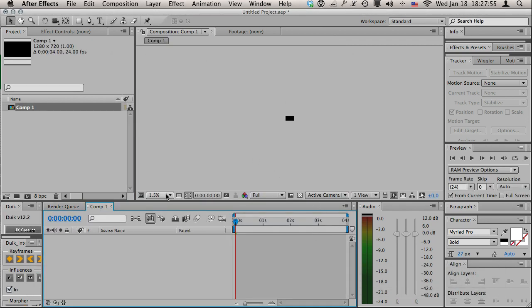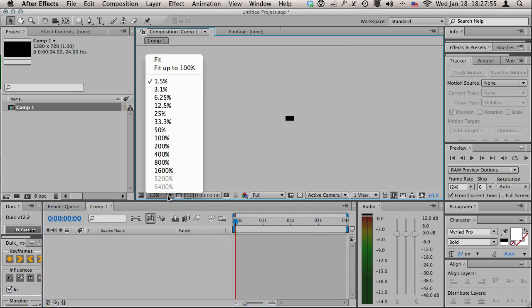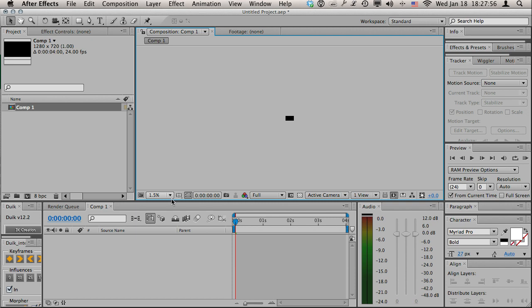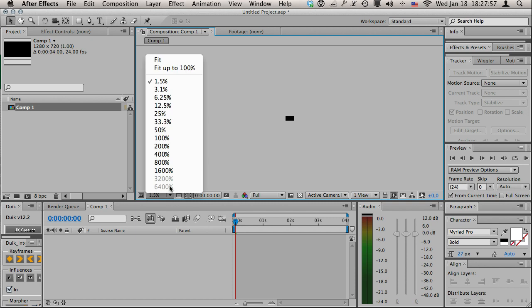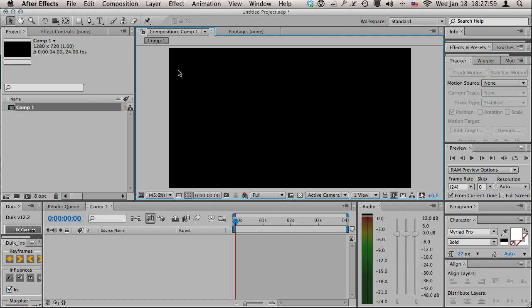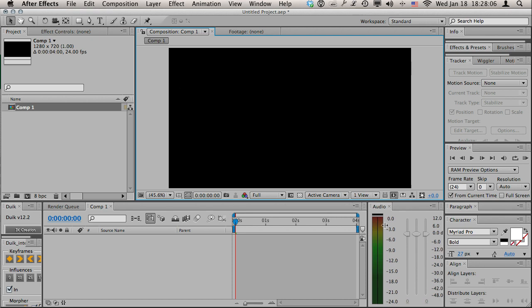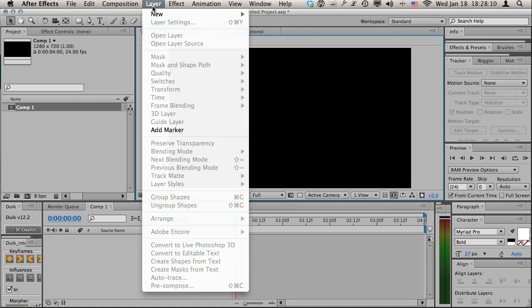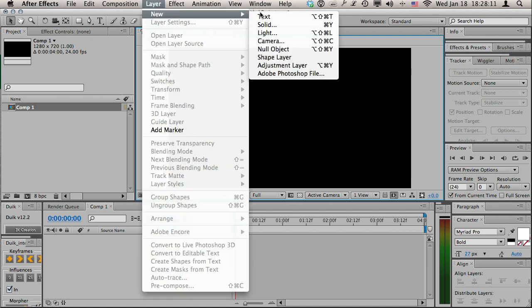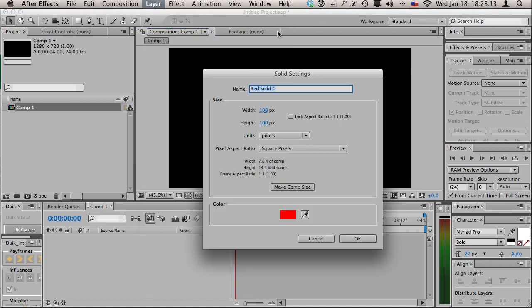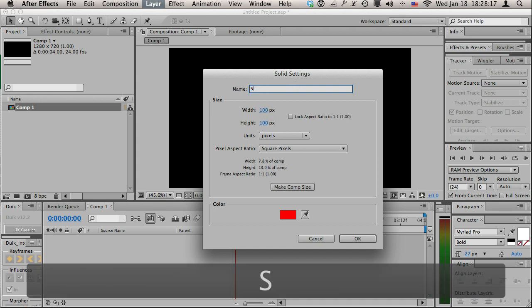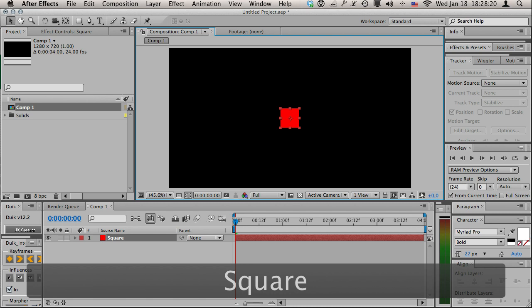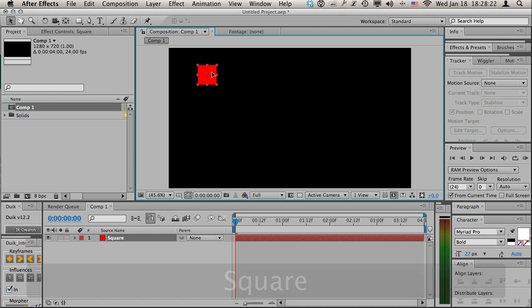Right now it's really small, so what I want to do is in this bottom left click there and set it to fit up to a hundred. That's gonna zoom it in so it fits right up against the edges. Next I want to create a solid, so I'm going to go to Layer > New > Solid and set that to 100 by 100. I'll just call this square and hit OK.